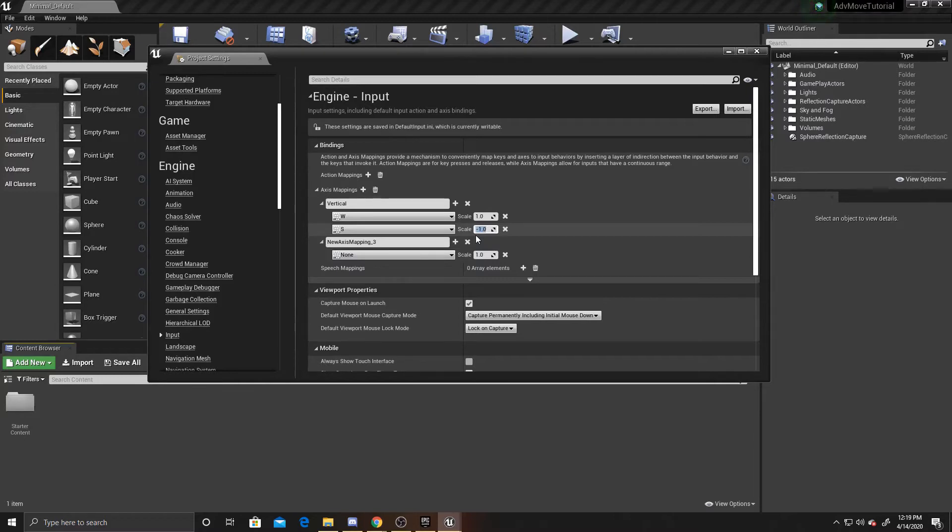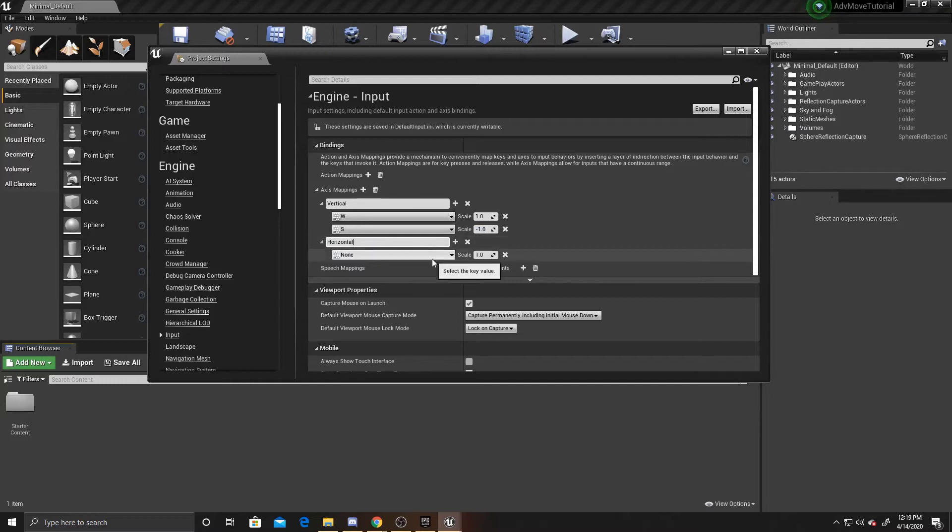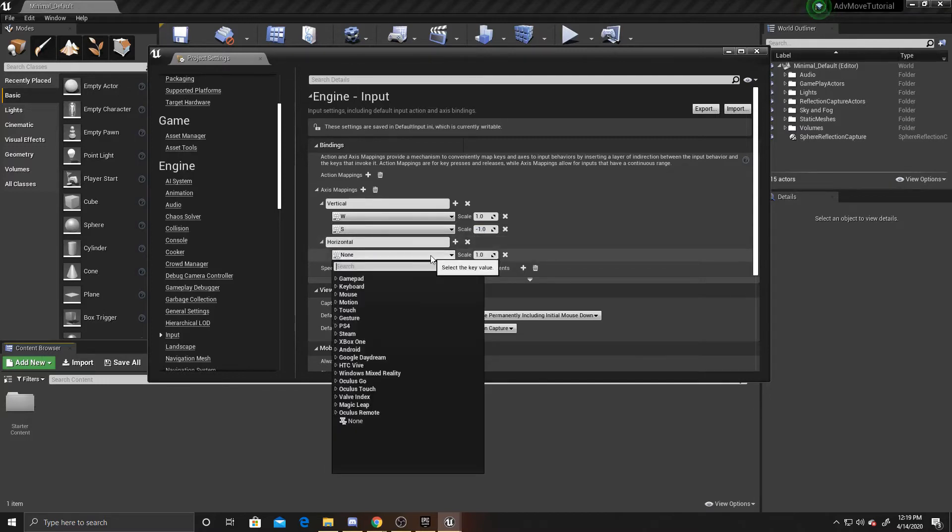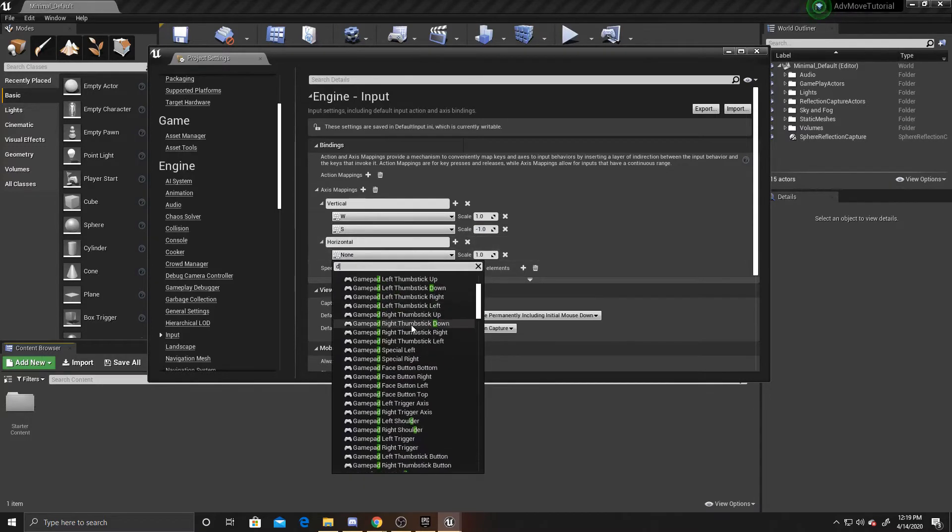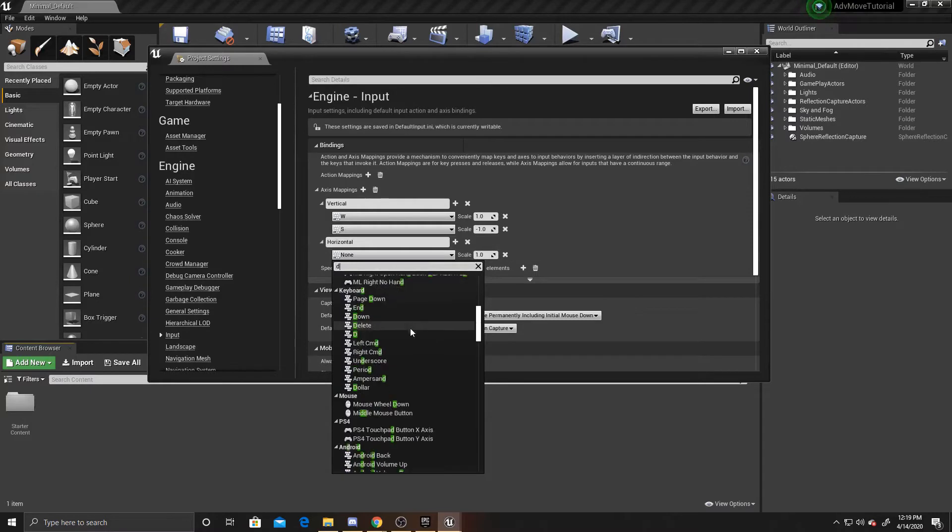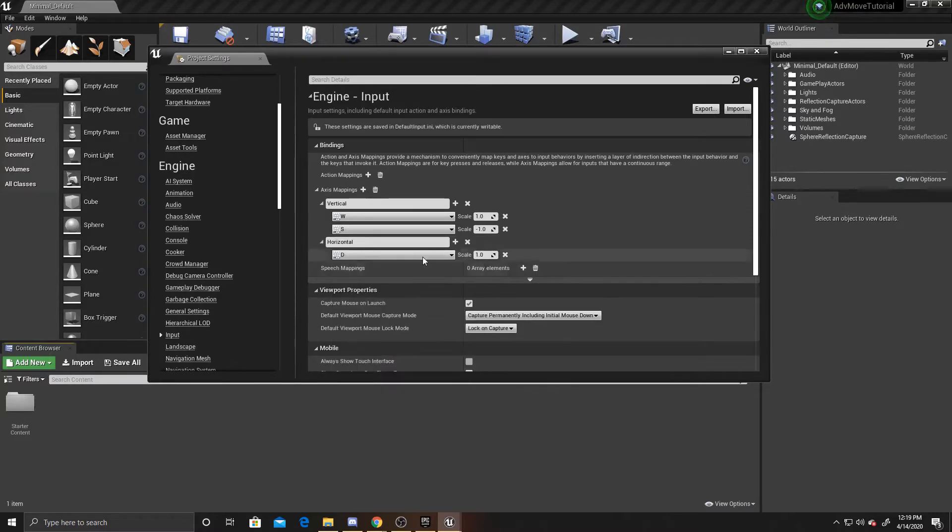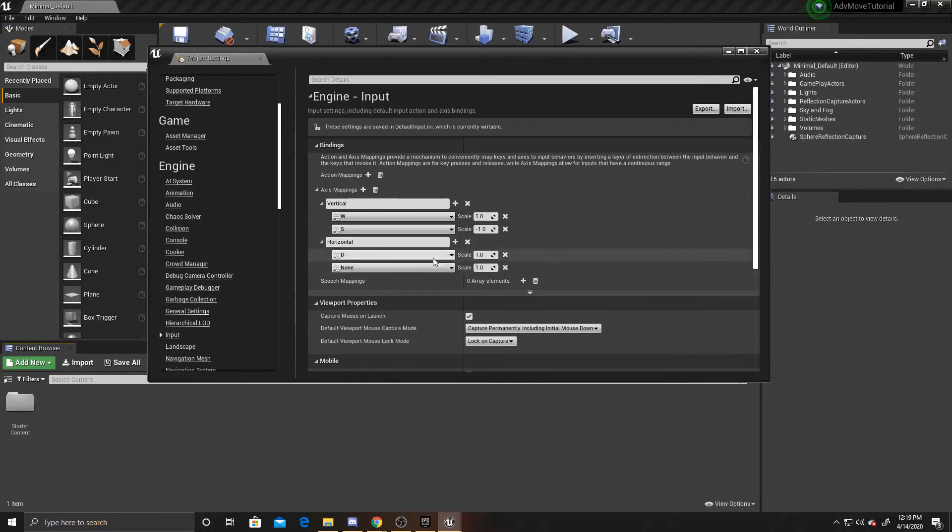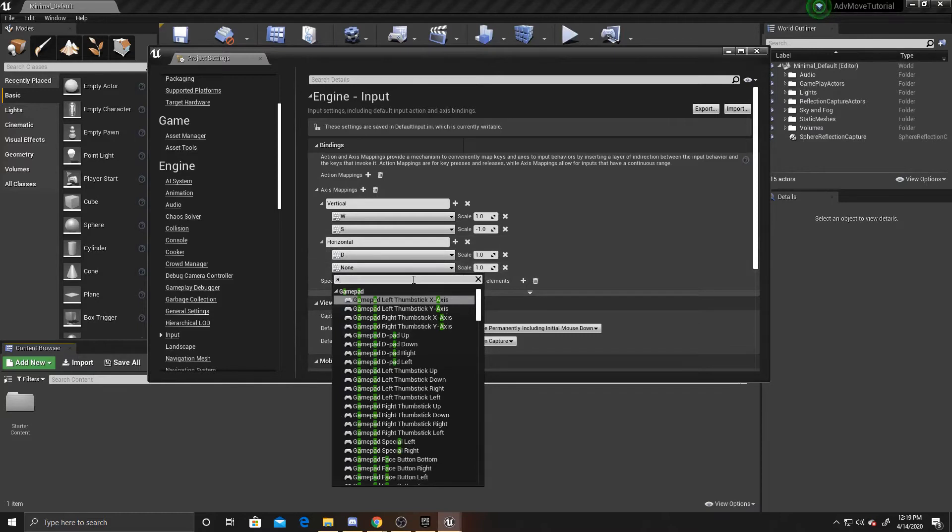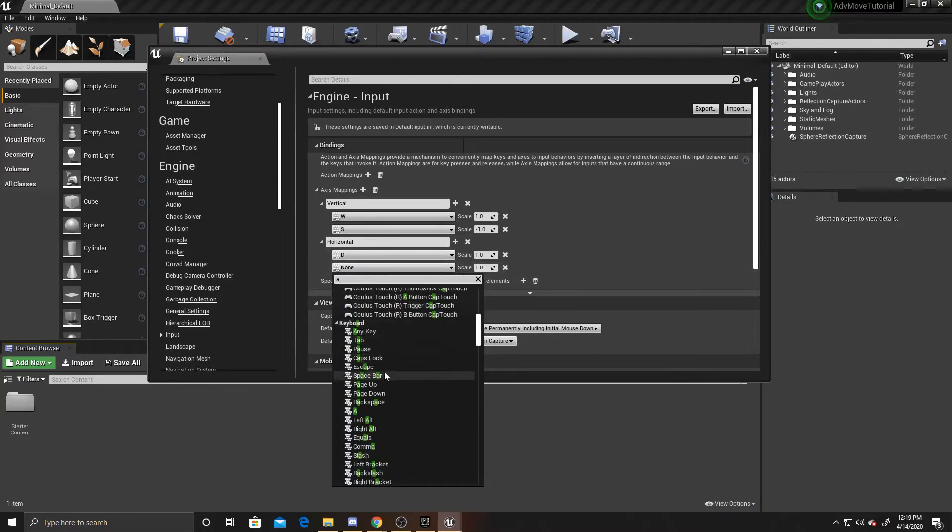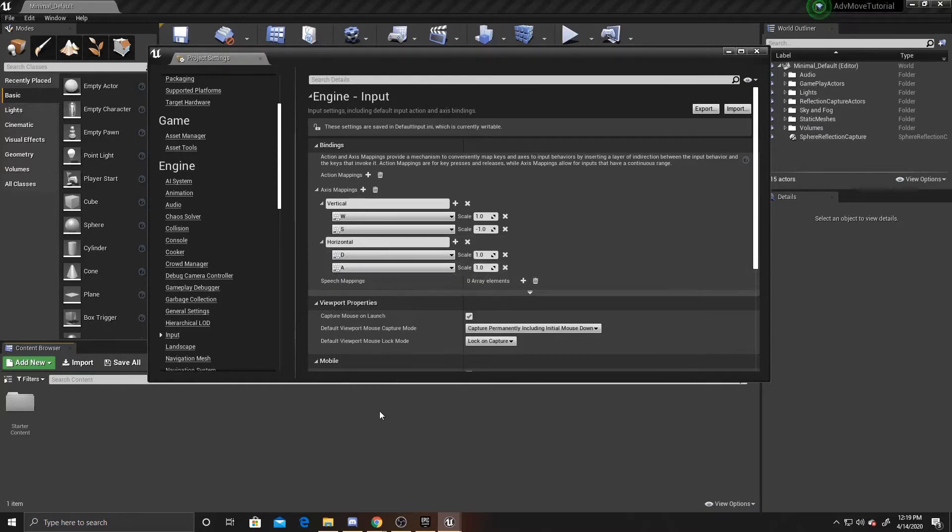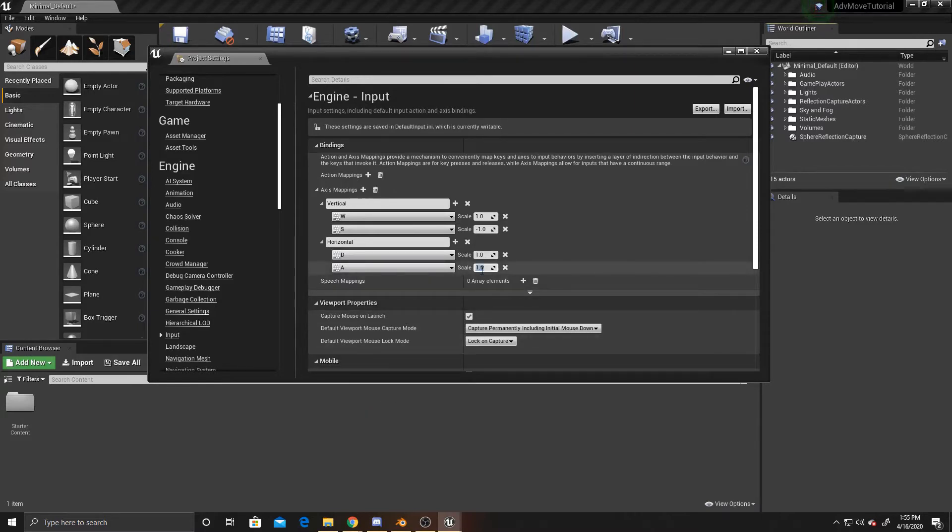Now that we have our vertical mapping set up, we can go ahead and do our horizontal mapping. We'll do D and we'll do A, and then we want to make sure to make our A also negative one as we did with our S.